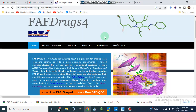Dear viewers, assalamu alaikum. Today we are going to discuss screening of a large library of compounds — small molecules — through FAFDrugs4, an online web tool or web server. This web server screens the library of compounds on the basis of their ADMET properties, so we can say that it is the ADMET toxicity filtering tool. ADMET properties are absorption, distribution, metabolism, excretion, and toxicity.